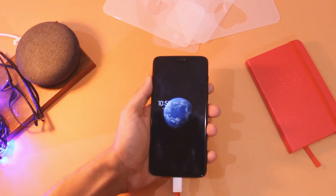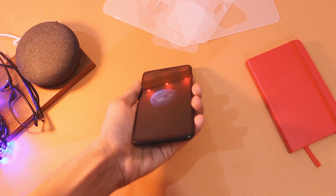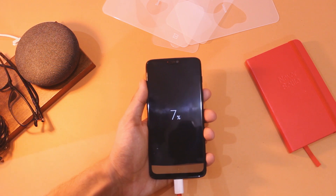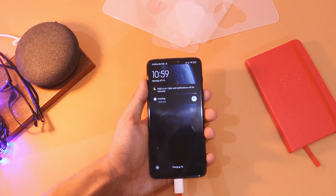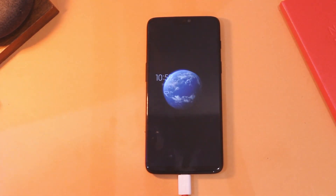One more thing I really like is the charging animation — there are 3 options to choose from. One thing to keep in mind is that the notification LED just does not work right now with this port.